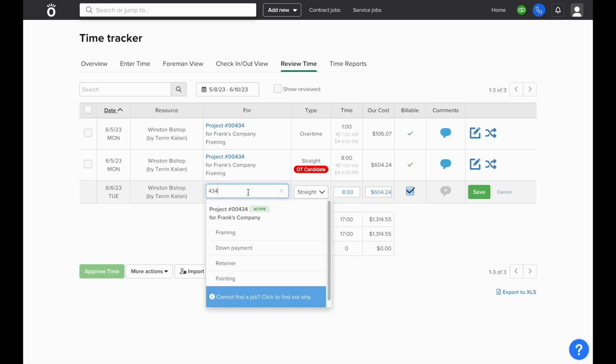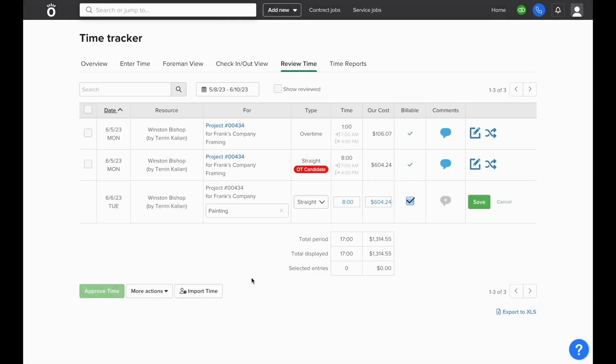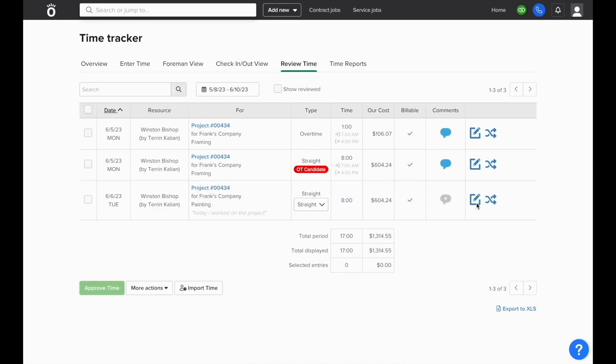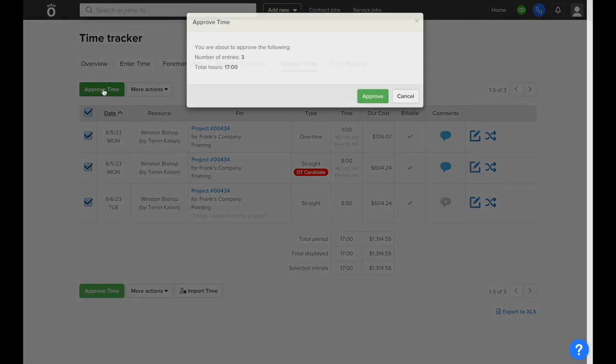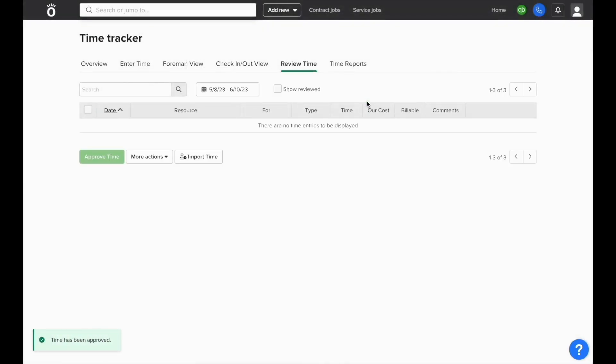Once this is adjusted, it'll automatically update the labor cost to date of that project. Once you're content with the information in this screen, you can quickly approve all entries at once and all approved time will sync into your QuickBooks account to the weekly timesheet.